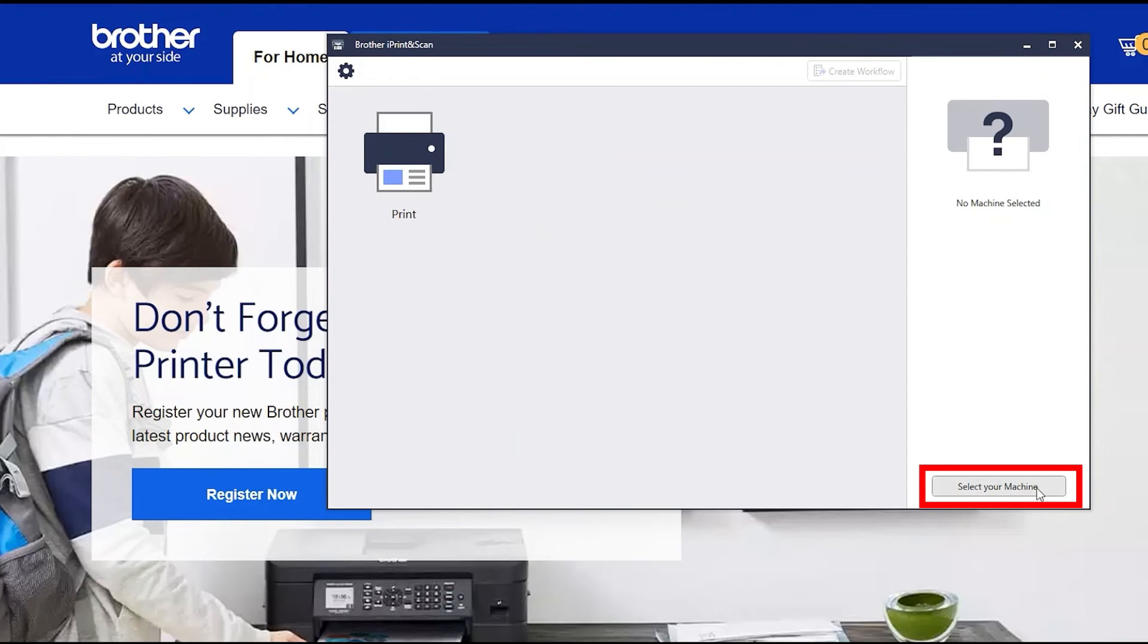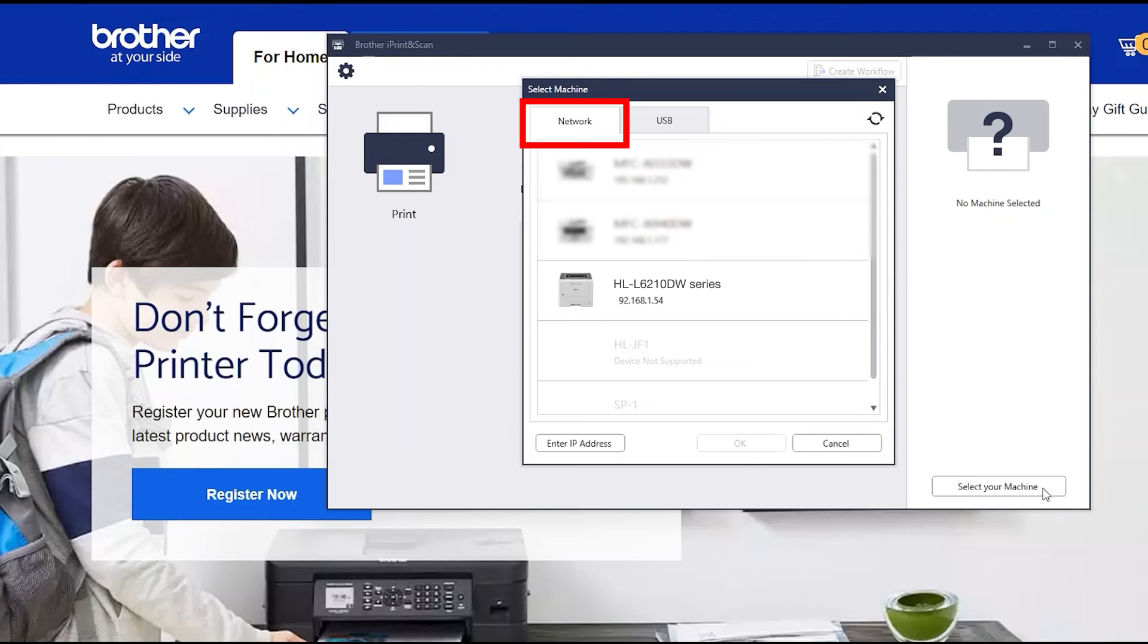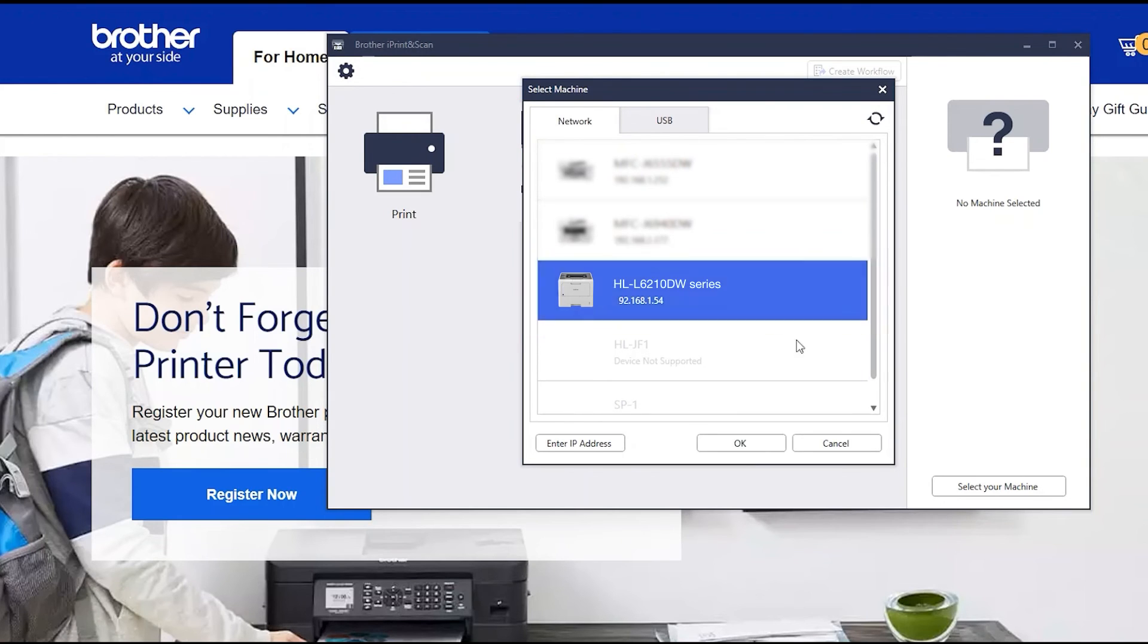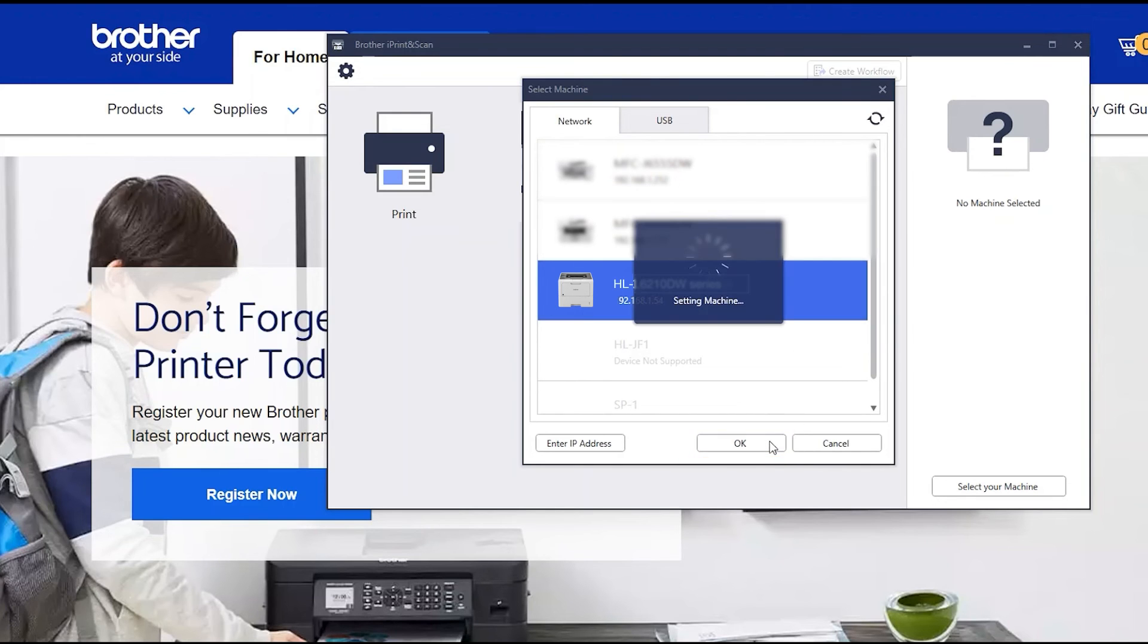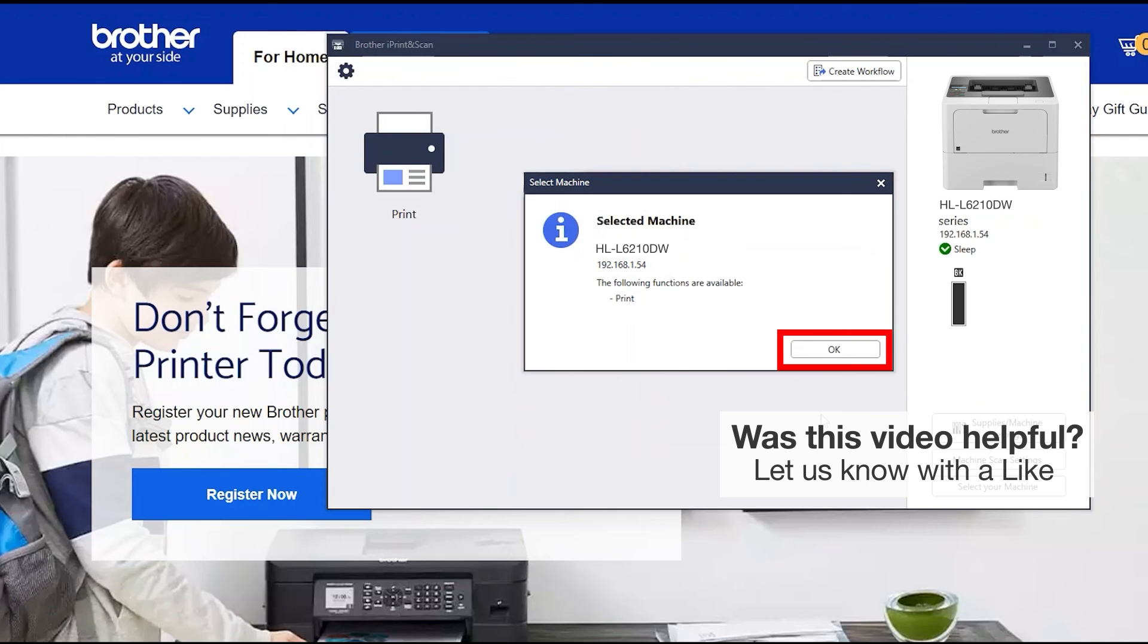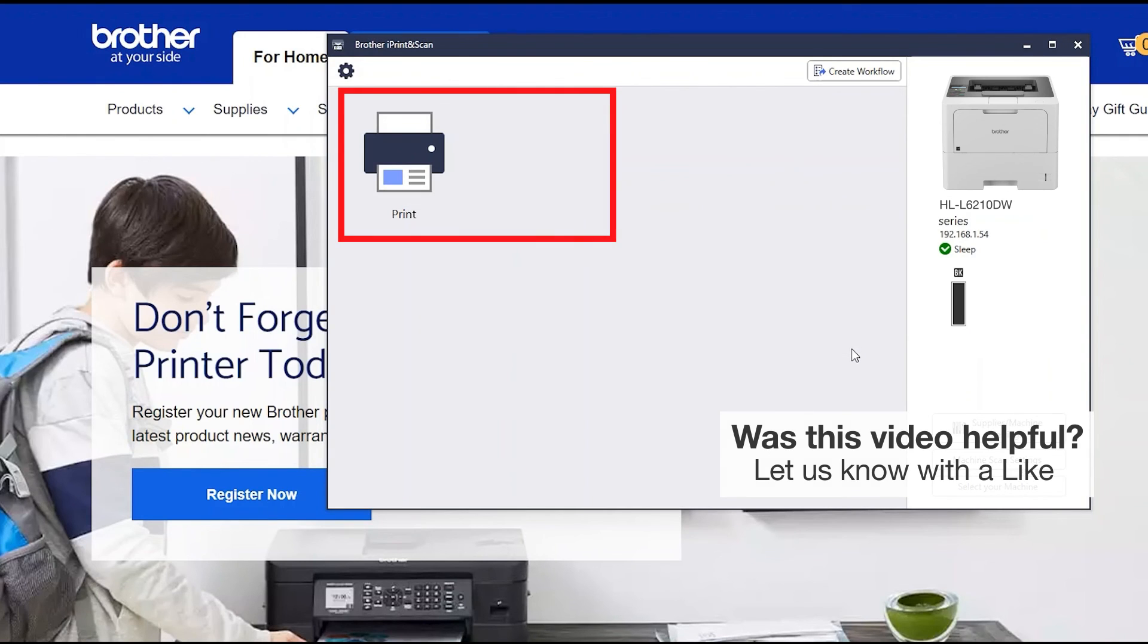Click Select your machine. Verify the connection is set to network, select your model, then click OK. Click OK again. All the functions your machine supports will be displayed in the iPrint and Scan window. You are now ready to scan and print.